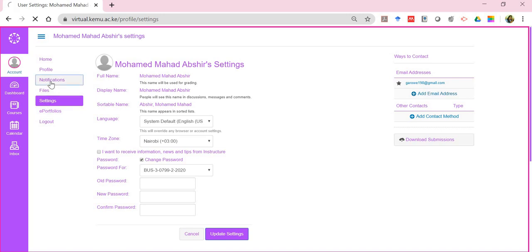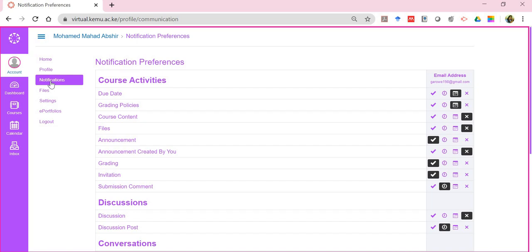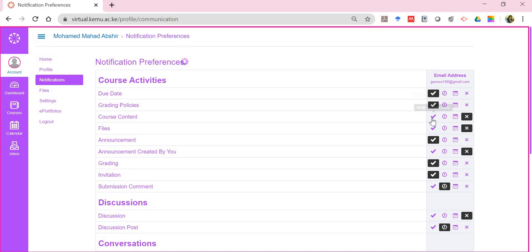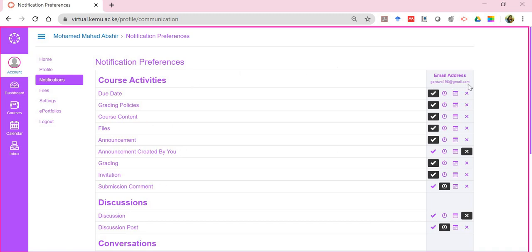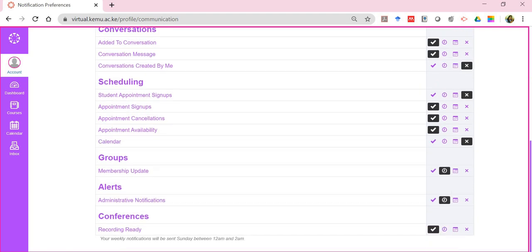The next section is Notifications — how you want to be notified of any activity within the digital campus. I recommend clicking 'Notify me right away,' especially if there's a real-time or online class coming up and the lecturer has posted it. It's good to be notified immediately when any content or file is uploaded. The email address provided in this section is where all notifications will be sent, depending on your preferences.